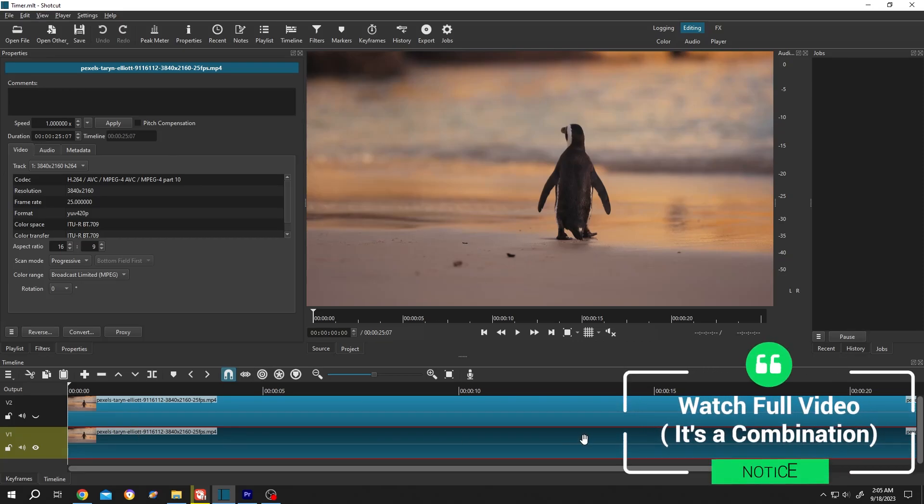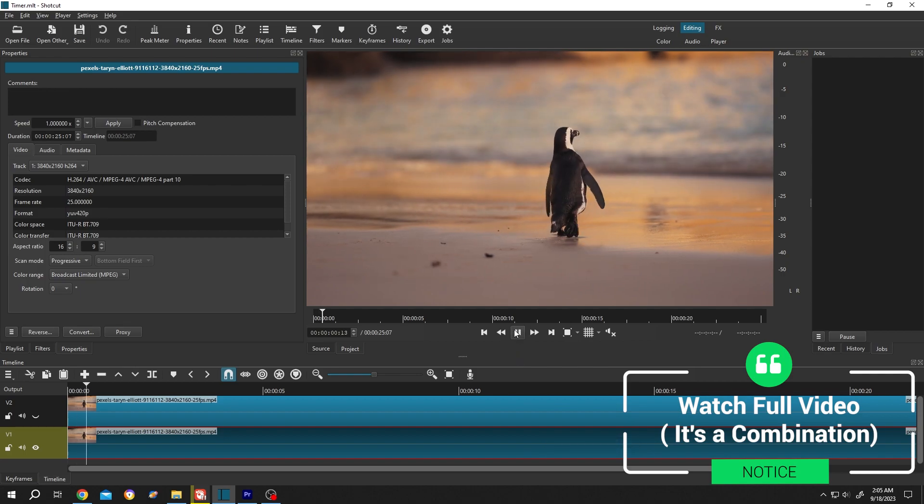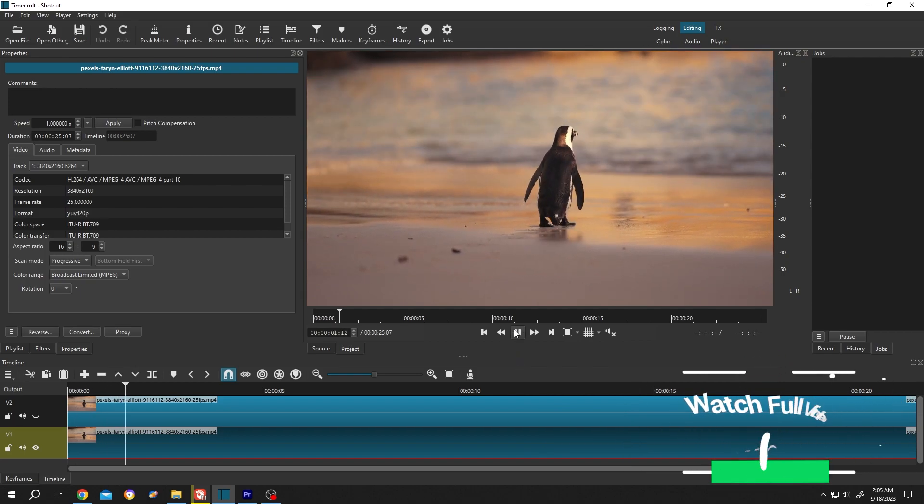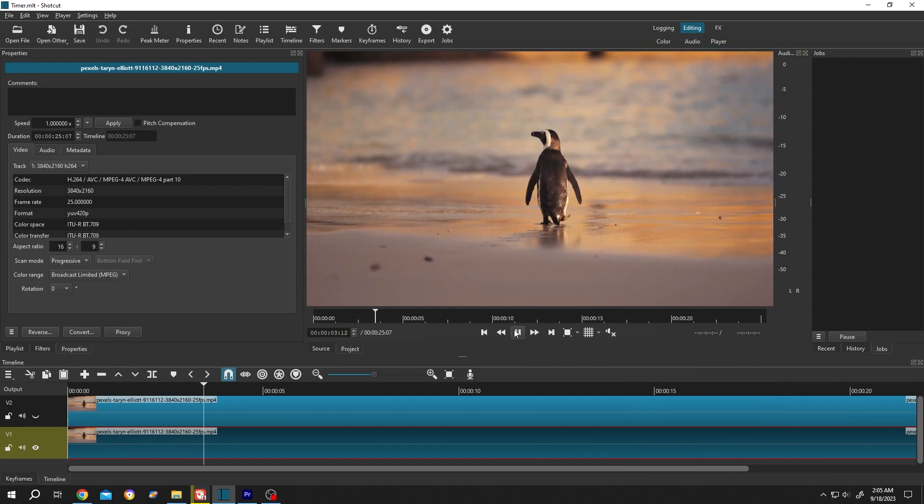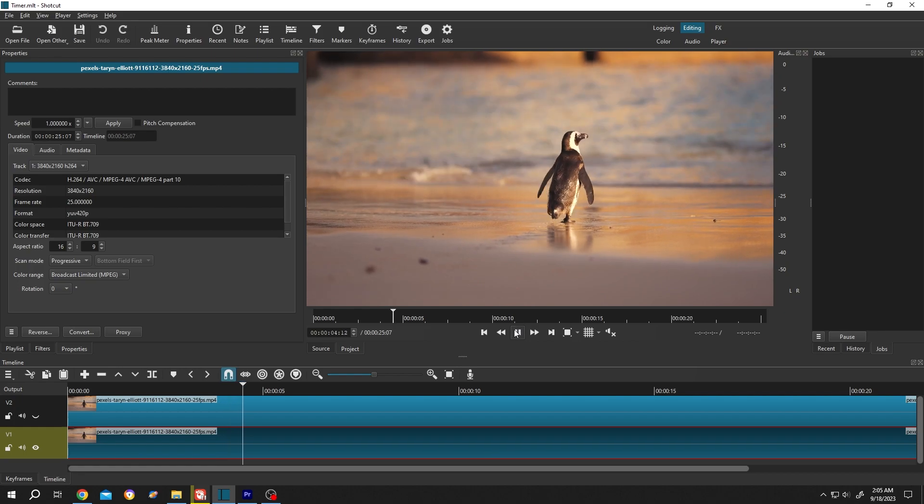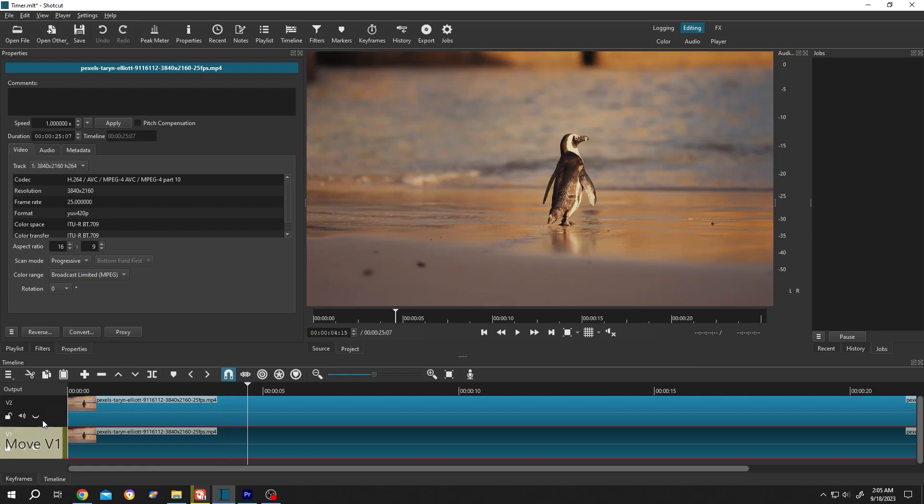So guys, on our timeline we have a 4K video as a sample. Let's see the preview - as you can see, it's running totally smooth. Now let's pause it and enable the layer with the effect. Now if we try to run it again, as you can see, it's really choppy and laggy.